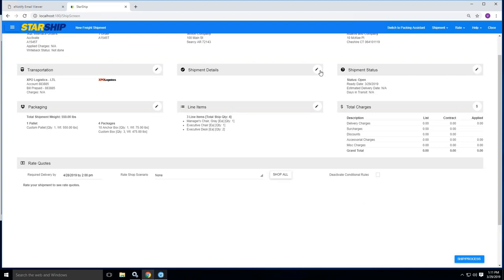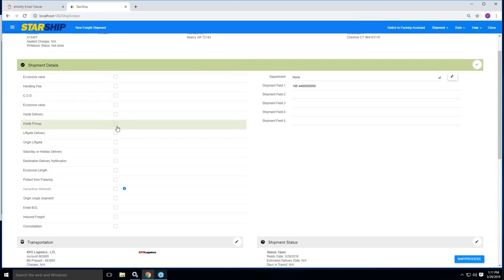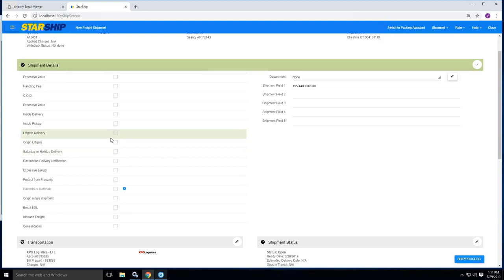For LTL shipments, we have different accessorials that are returned in the carrier API that's listed under the shipment details section. So you can pick and choose any one of these accessorials. That way, that would be rate quoted inside of the rate shop once you process that.